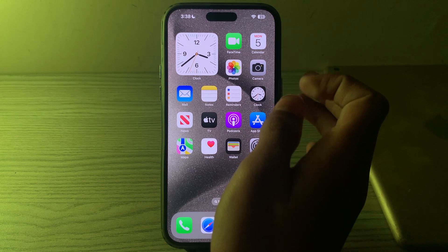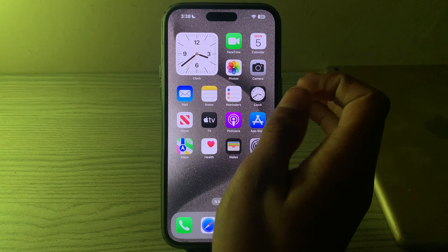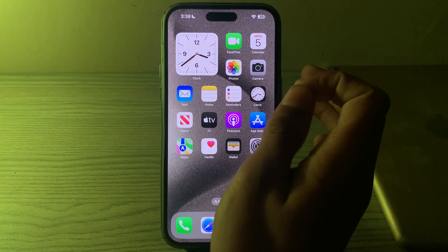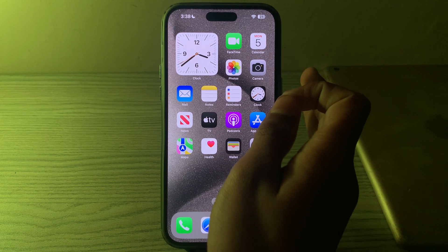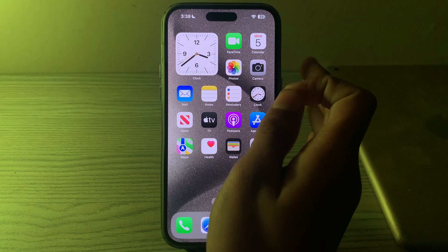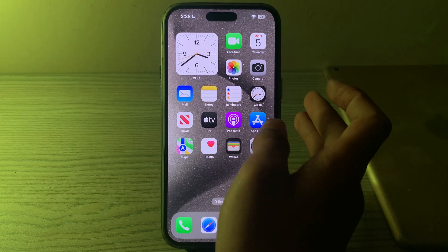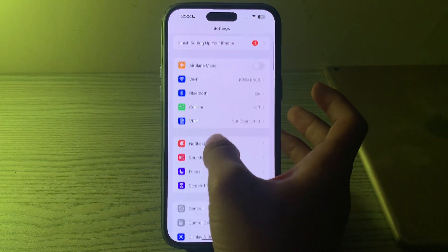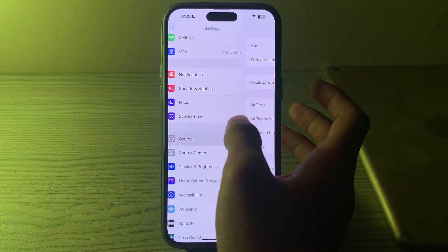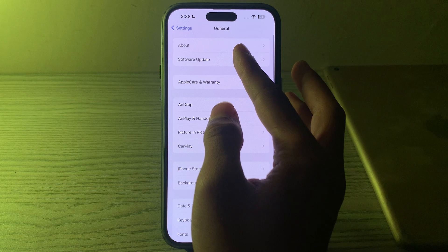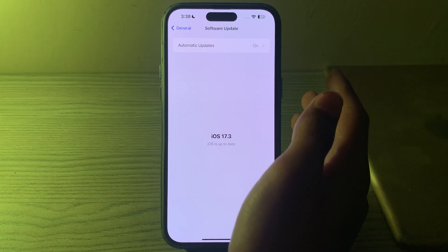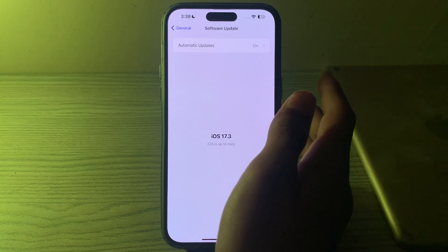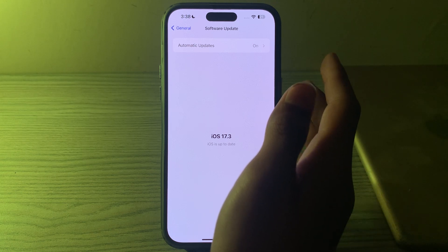If this still doesn't work, then you have to update your iOS version. Ensure that your iPhone 15 is running the latest version of iOS. If not, update it by opening Settings, then tapping on General, then Software Update. Check if there is an available update and simply update your iPhone to the latest version of iOS.